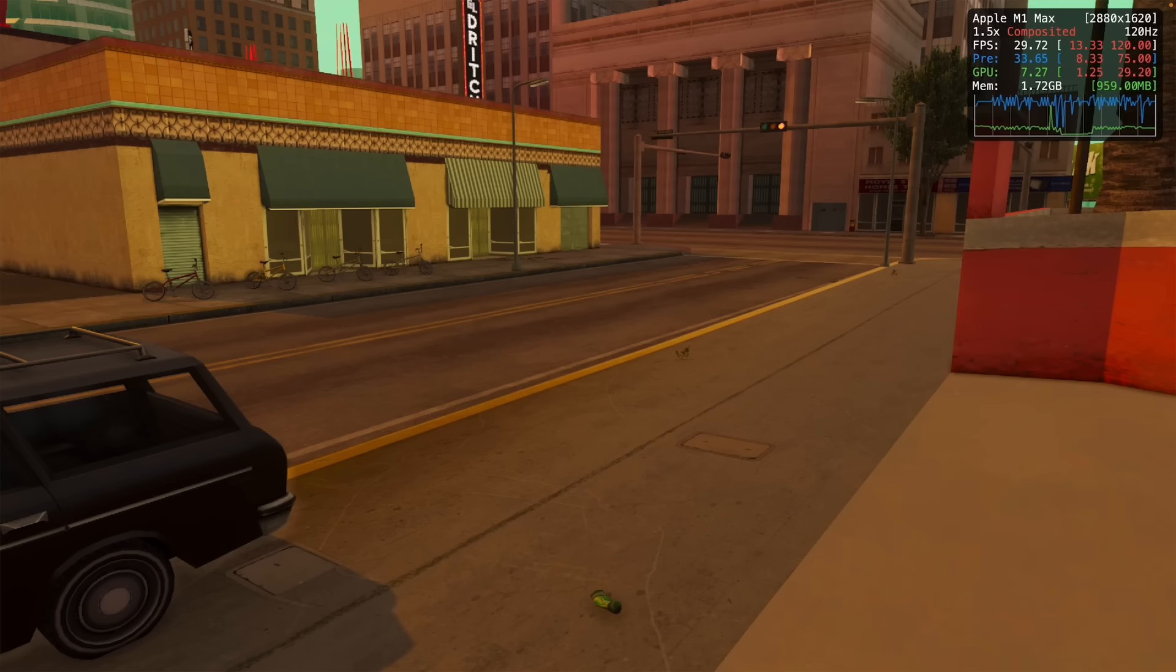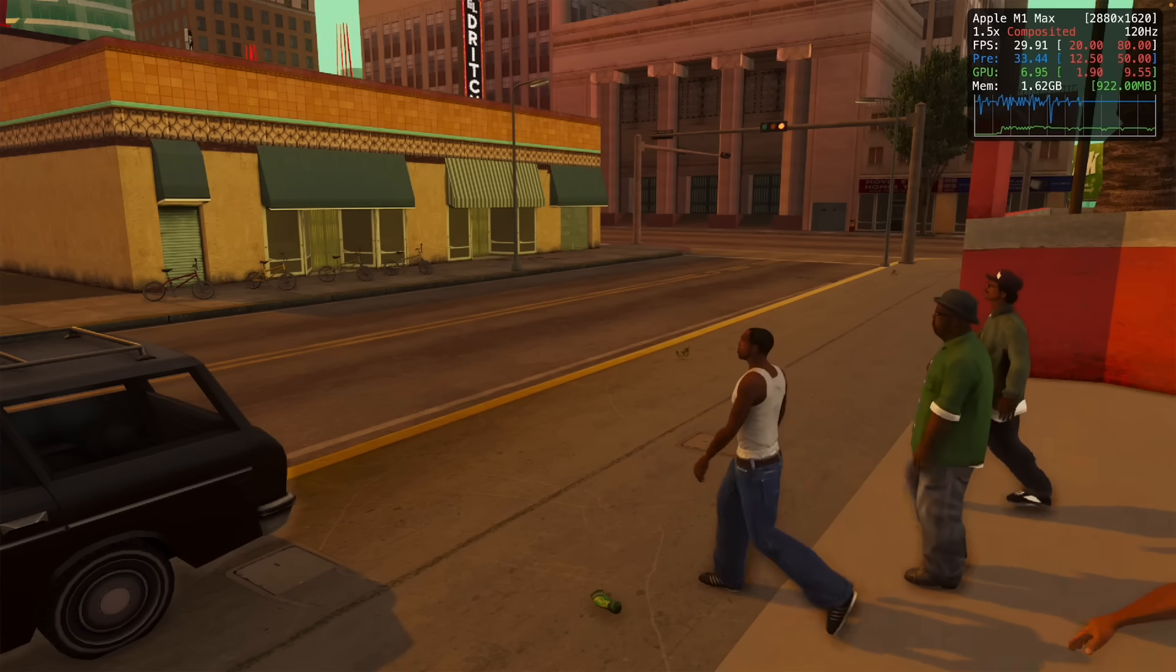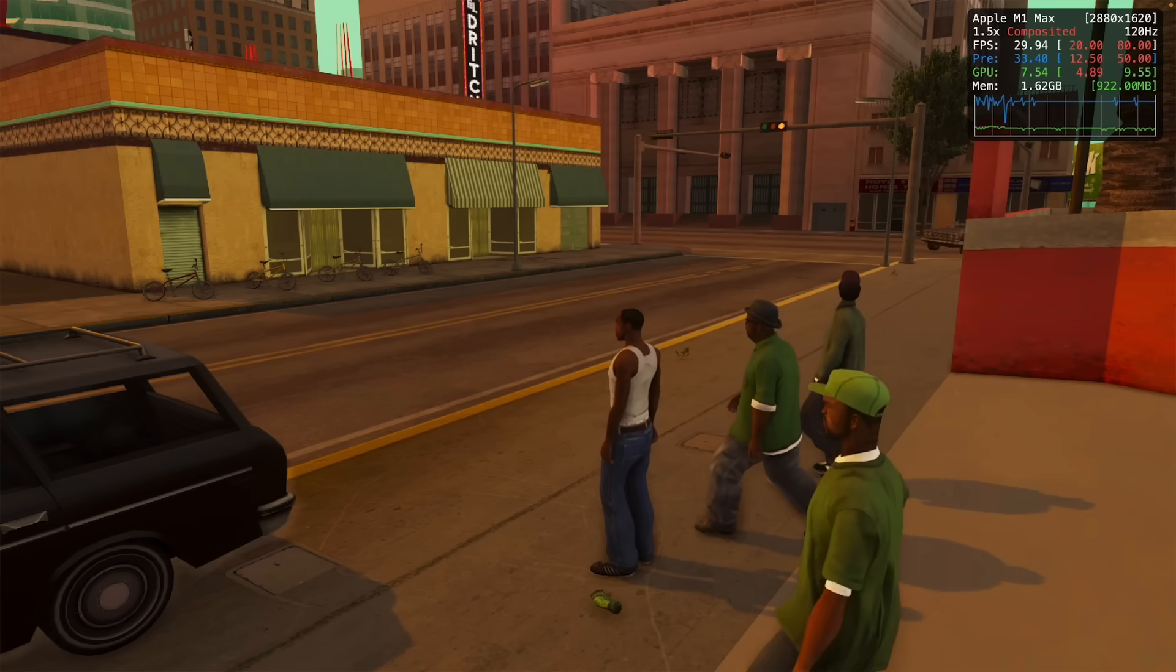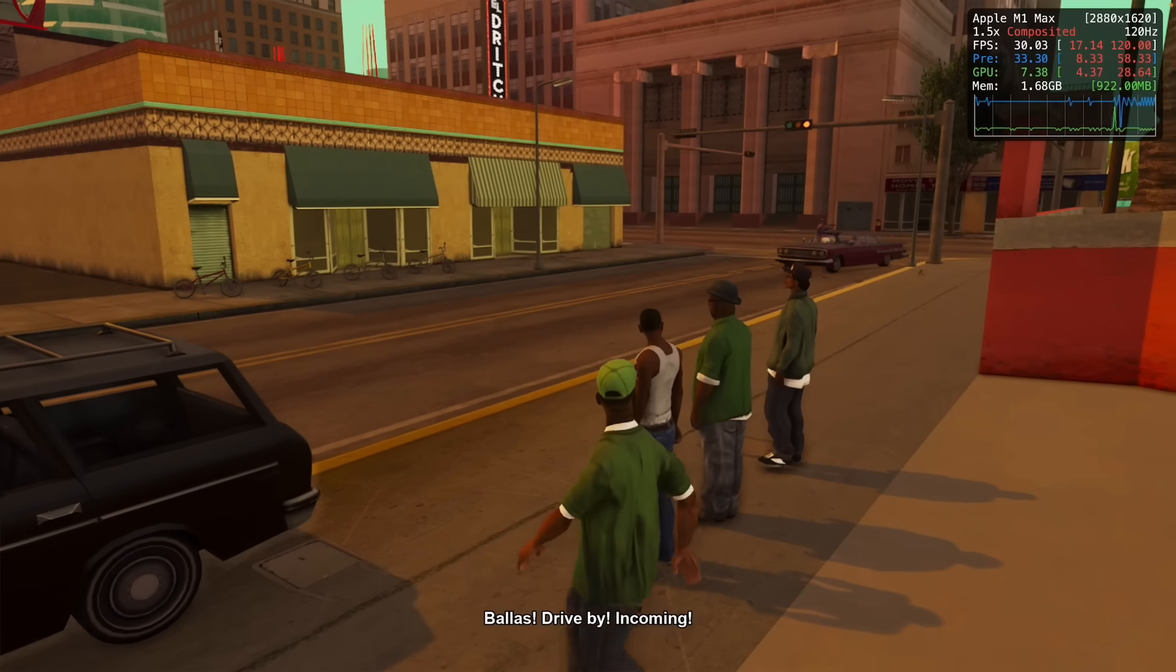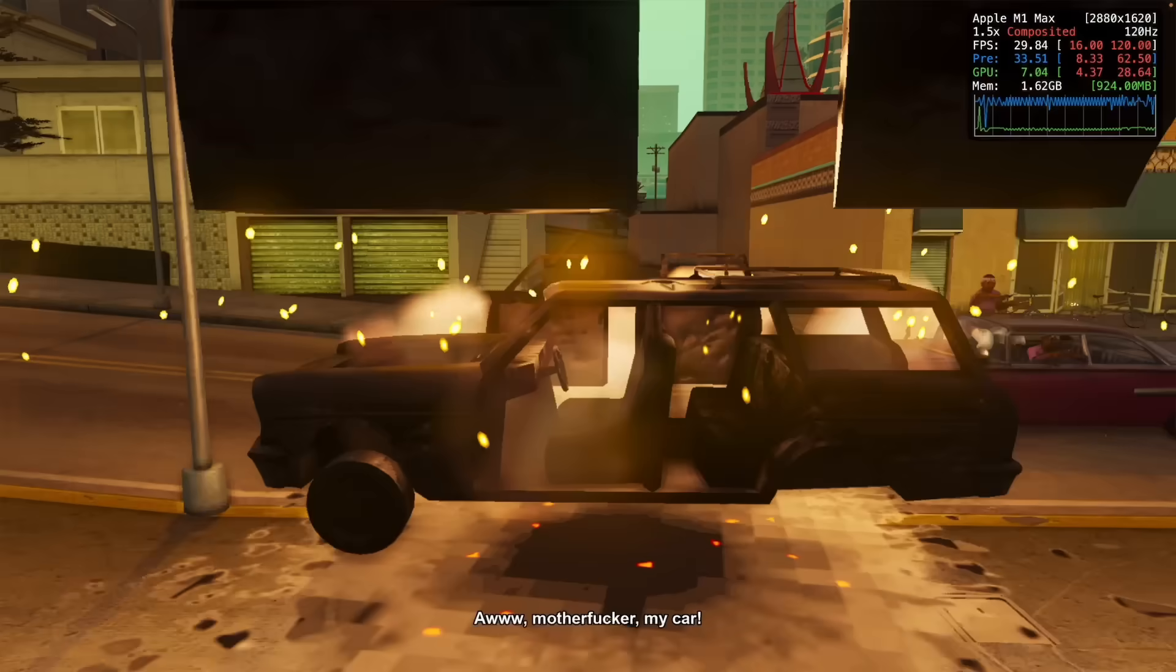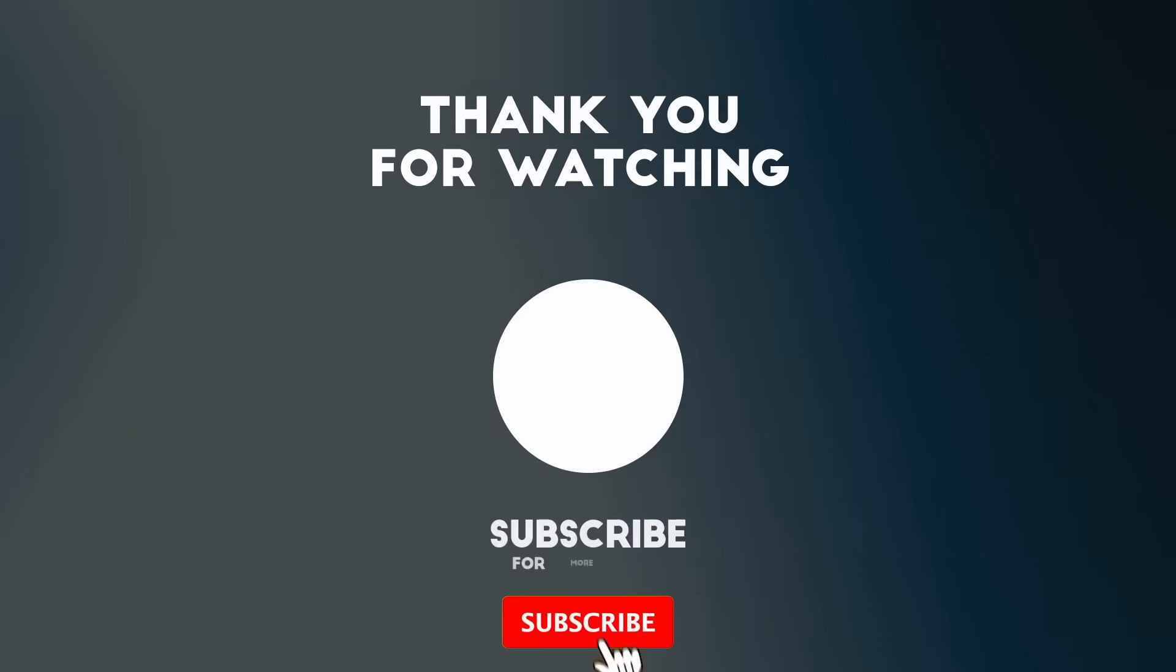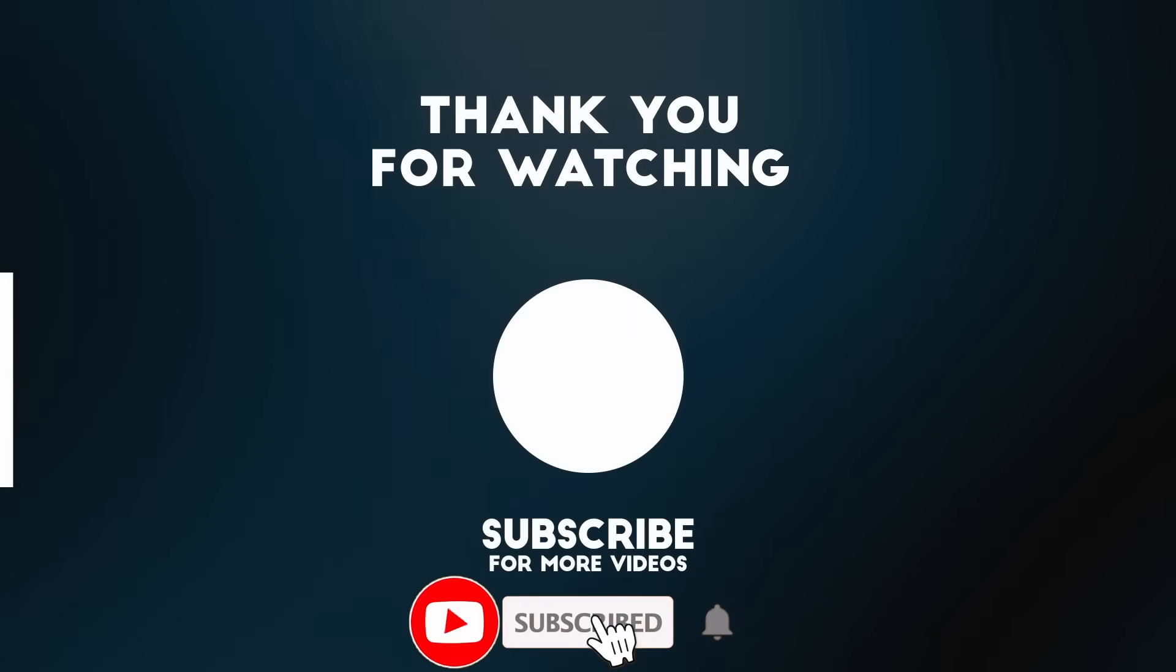Anyway that's my guide on how to get GTA Definitive Edition working on the Apple Silicon Mac. If you find any tips or improvements on how to get these games running better on the Mac then please make sure to leave a comment. Thanks for watching and I'll see you in the next video.